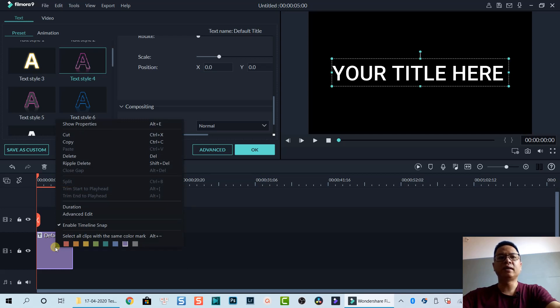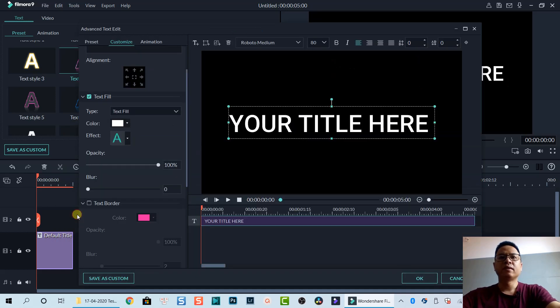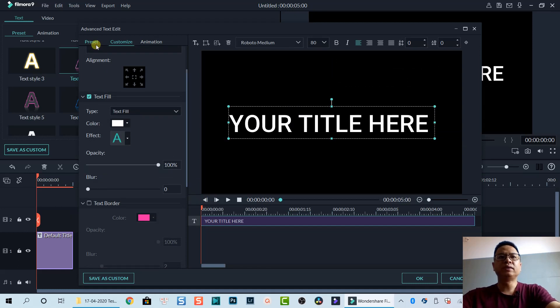There are some more tools right here I want to show you. We have Presets, Customize, and Animation. On the right side we have a preview window.